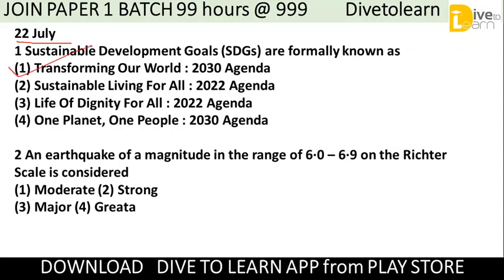Next question: An earthquake of a magnitude in the range of 6 to 6.9 on the Richter scale falls under which category? The answer is 'Strong,' because 6 to 6.9 is categorized as a very strong earthquake.